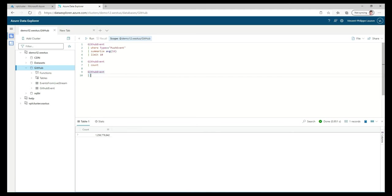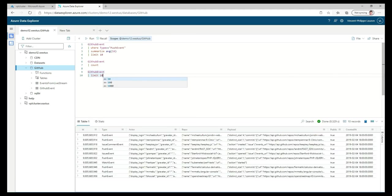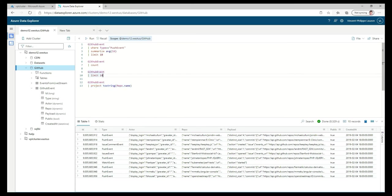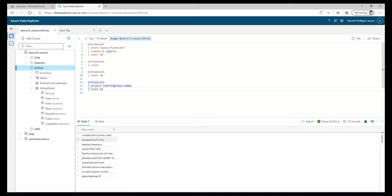Let's look at other capabilities of Data Explorer. We can see that the actor, repo, and payload columns appear to be JSON-based — the type is 'dynamic,' which represents a complex object and is well-suited for JSON. So let's see if we can get inside this JSON document. Using 'project' — which is like SELECT in SQL — I can cast the repo column and look at the column name. I can get inside the JSON, which is very useful when you have semi-structured documents typical of operational data.